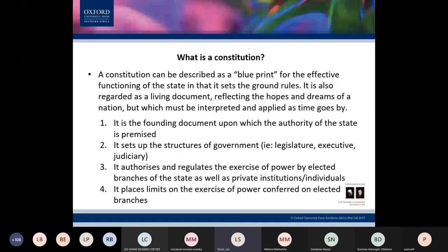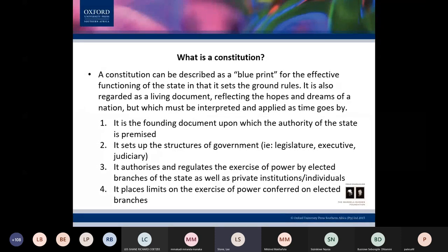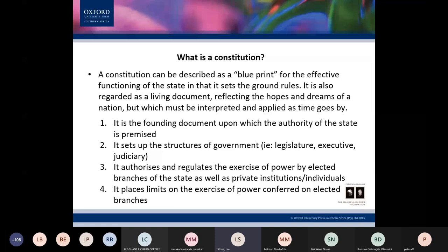It is up to our courts to interpret and apply the constitution, and in that way they give the constitution meaning and bring it to life, so that it gives meaningful effect to the dreams and hopes of the persons who fought so severely against apartheid, advocating for democracy, and who created a new constitution for this country.